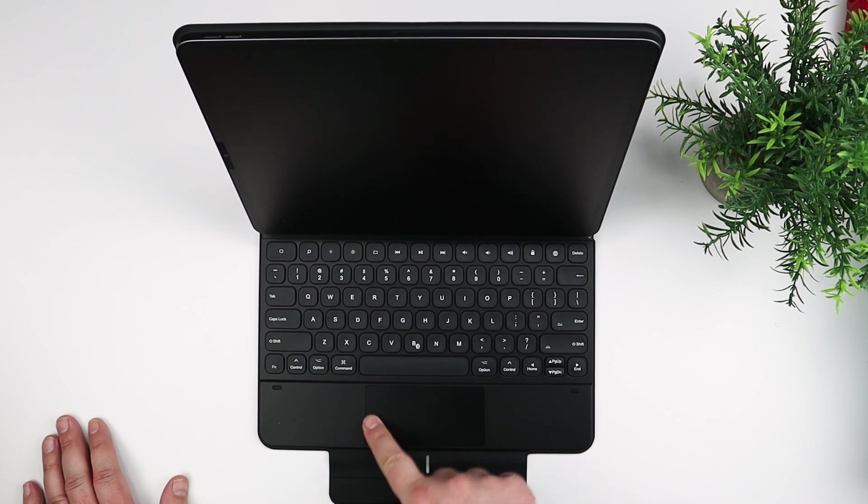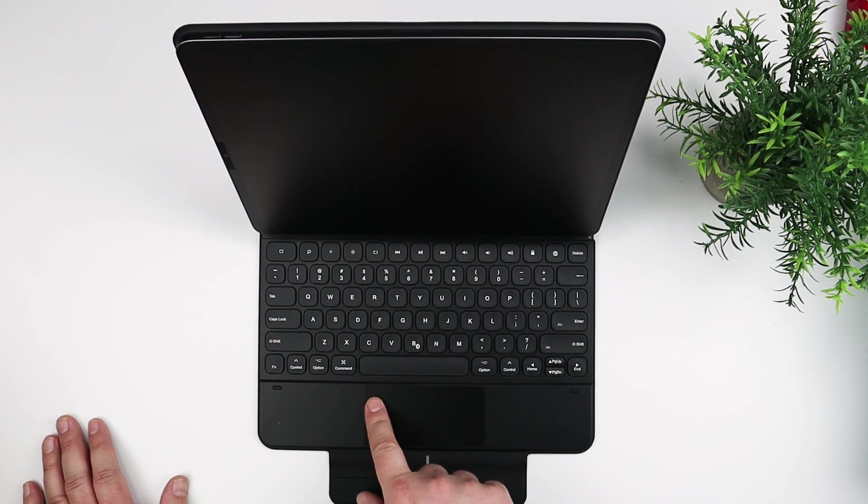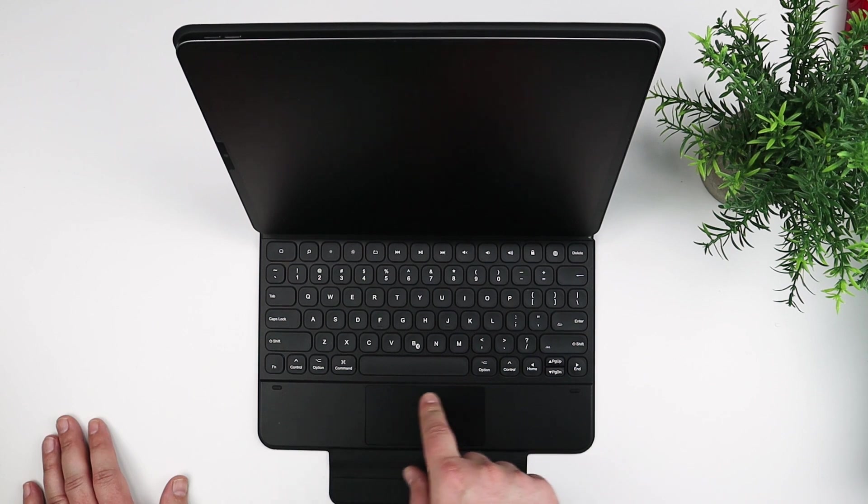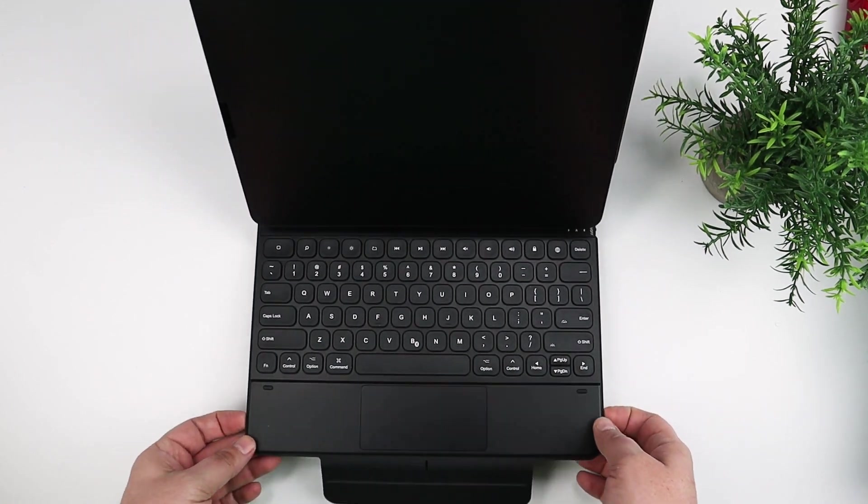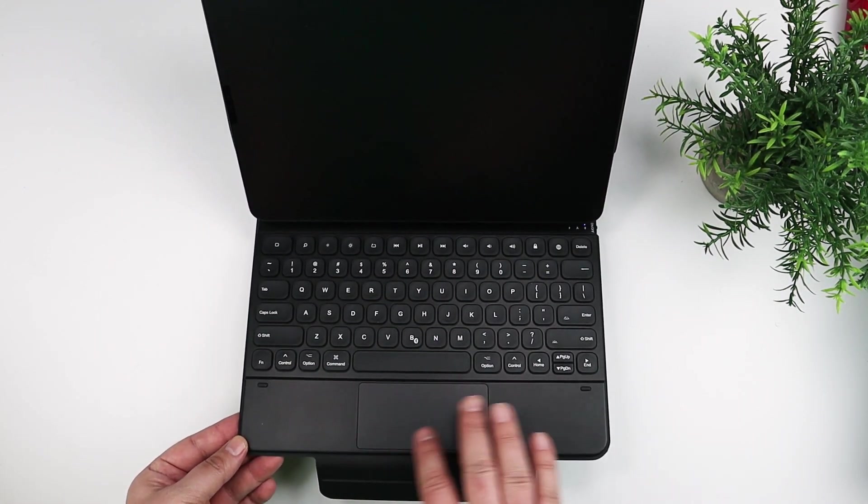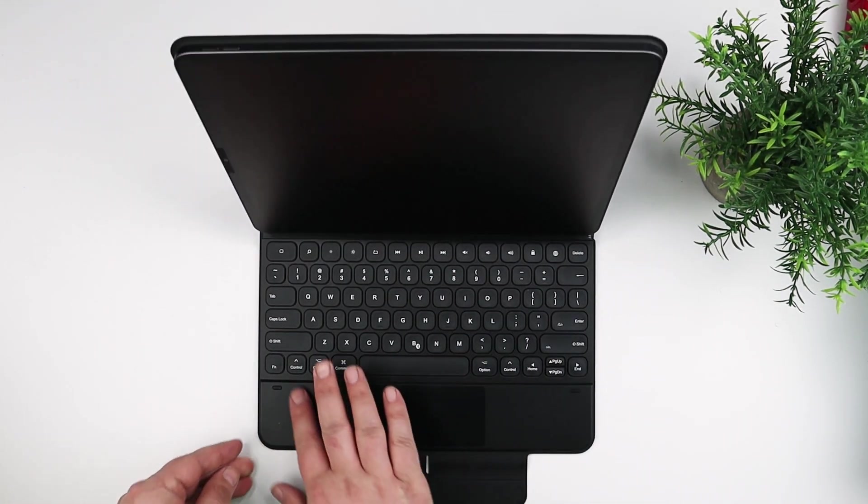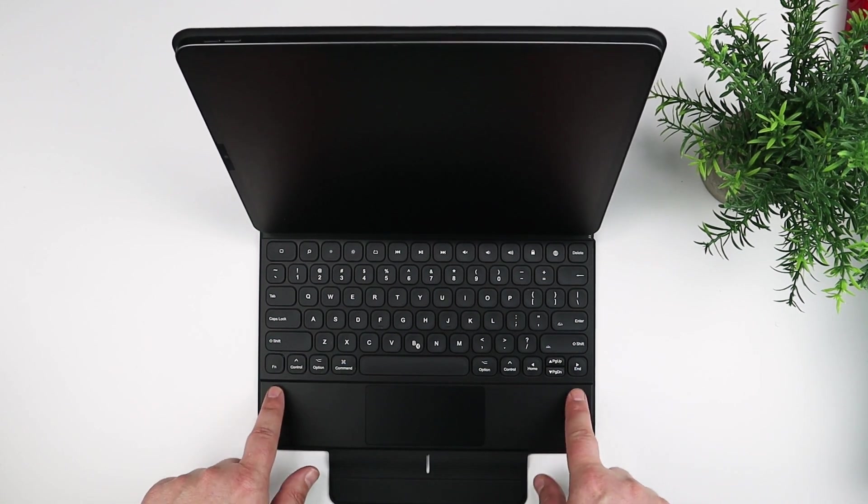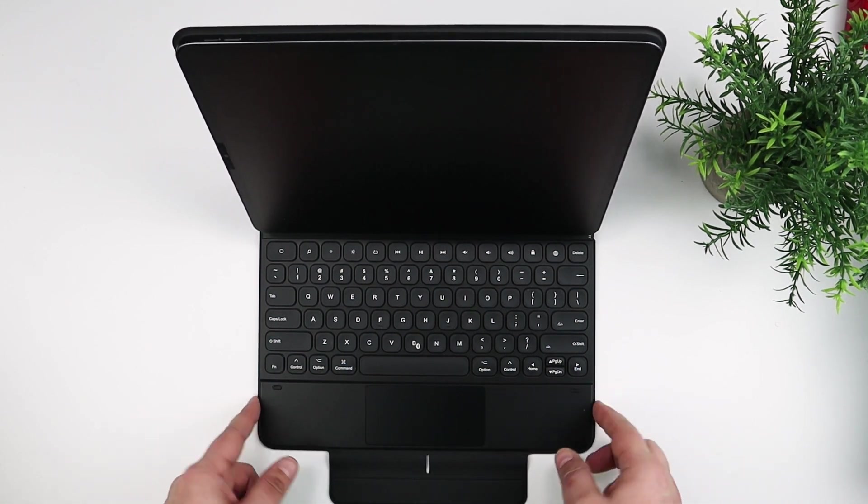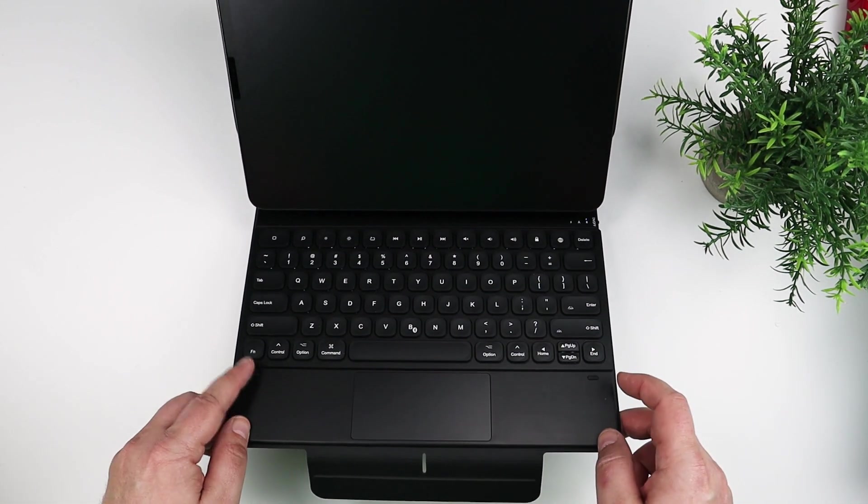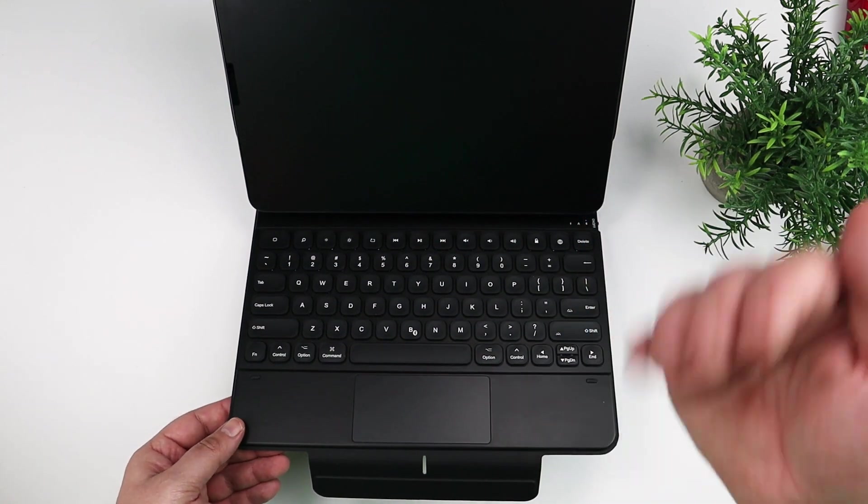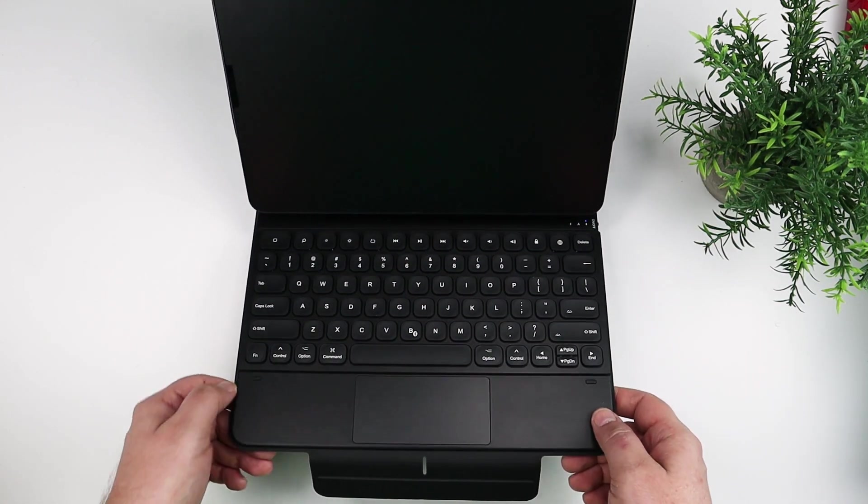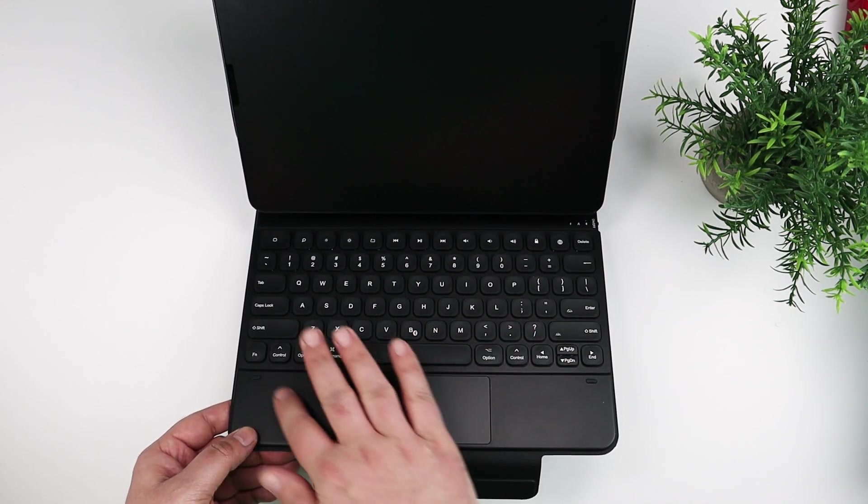It does have top row function keys that you can use for the different multimedia, volume control, various things as you would expect. And like I said, the trackpad's really nice. It has a couple rubber bumpers there for the screen when you shut it so that the screen doesn't hit the keys. So that's also really nice.